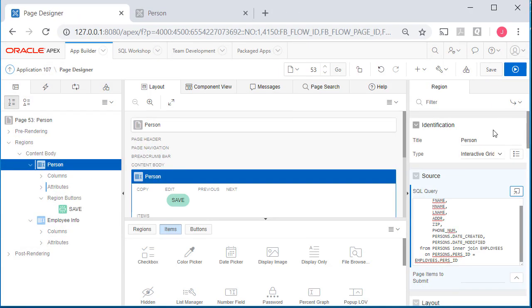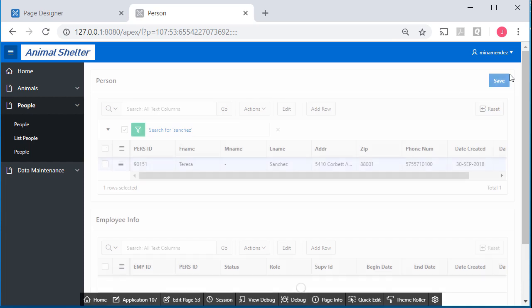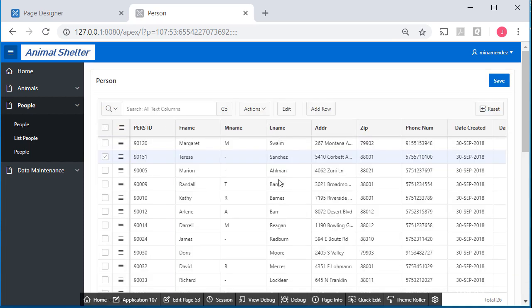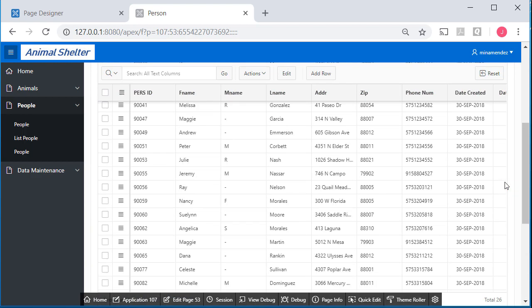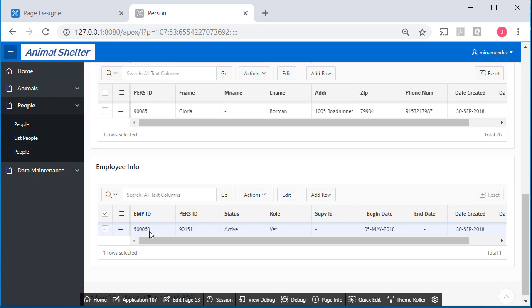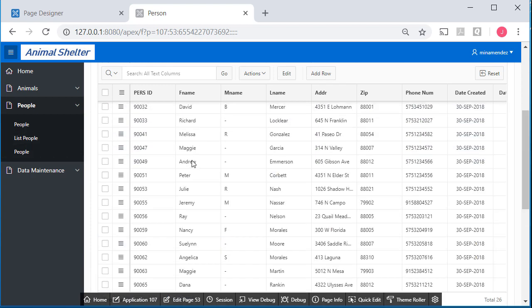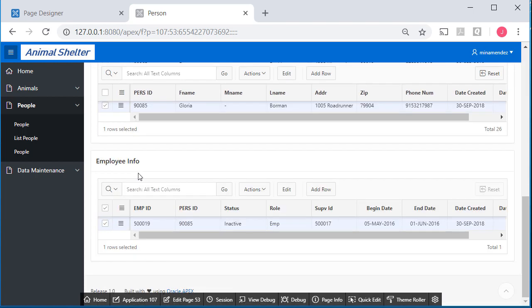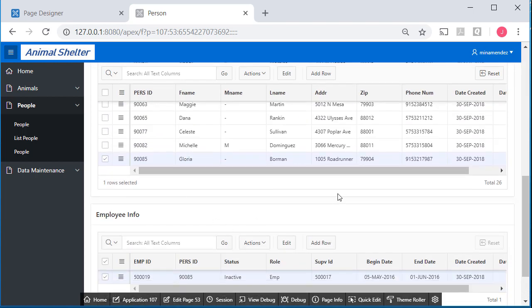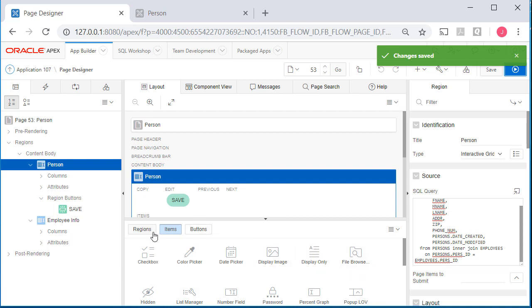Before we filtered, if I recall right, we have 121 people, but only 26 employees. So I'll save this and I'll run this. And I'll get rid of my filter. And I'll scroll down. And I see 26 persons listed in the master section. And then a corresponding record when I pick something. And I have to deselect Teresa and come down here. And now we're seeing Gloria Borman.